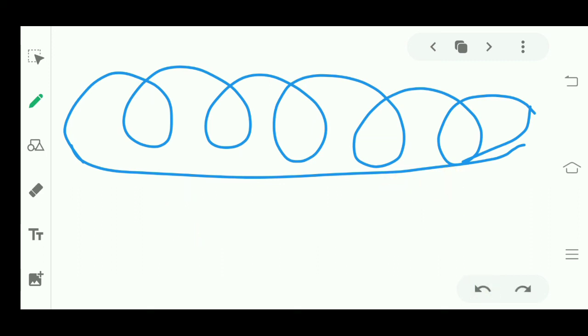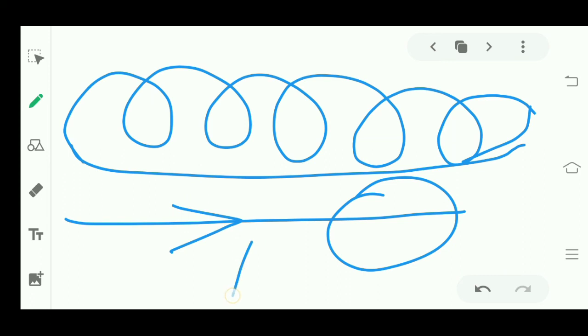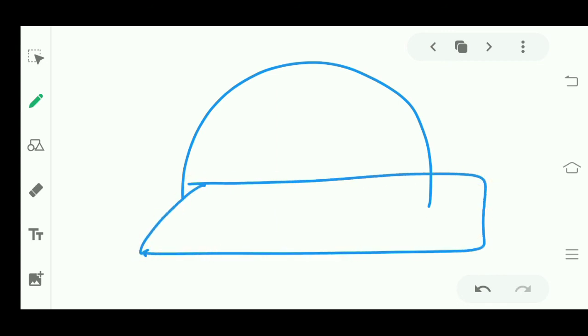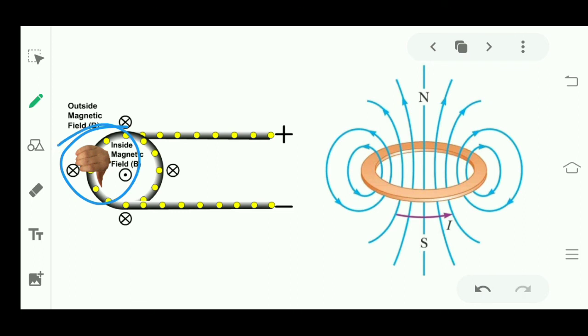Hope you have all understood: with the straight carrying conductor, we sprinkled iron filings to find the pattern, then used the right-hand thumb rule to find the direction. Similarly, for the circular loop, we used cardboard to understand the pattern of magnetic field lines — which are circular — and then used the right-hand thumb rule to find the direction of magnetic field lines in the circular loop.